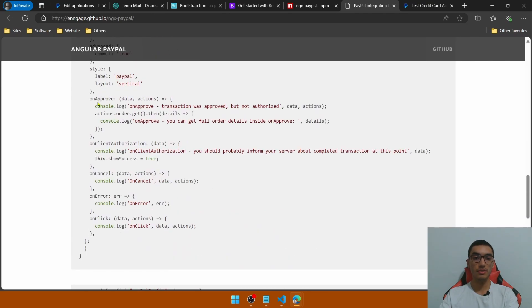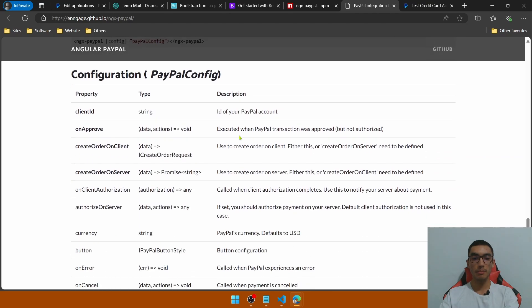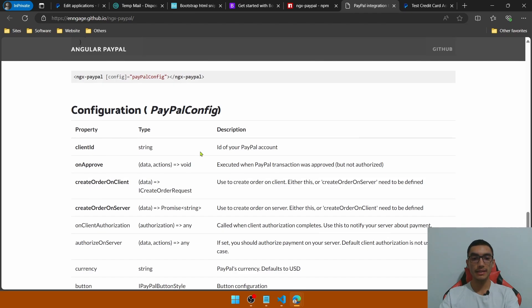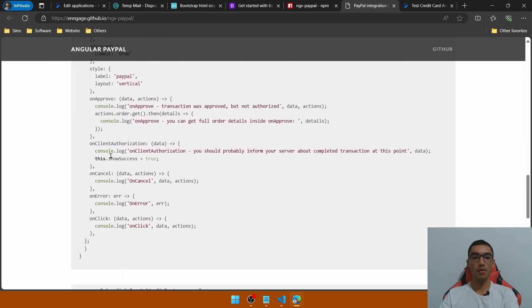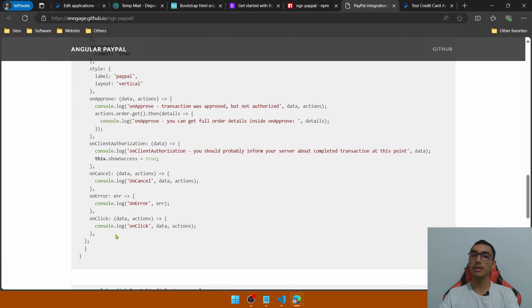We have other functions such as onApprove — this PayPal configuration is executed when the PayPal transaction is approved but not yet authorized. In the next function, onClientAuthorization, we complete and authorize the transaction after approval, completing the order with PayPal. We also have onCancel, onError, and onClientCreated functions.